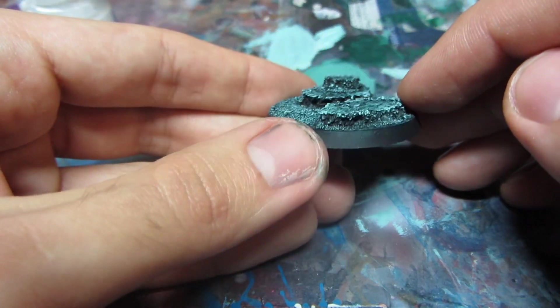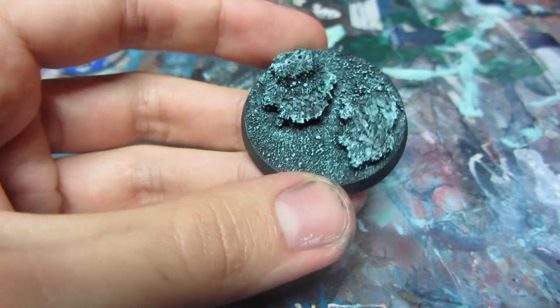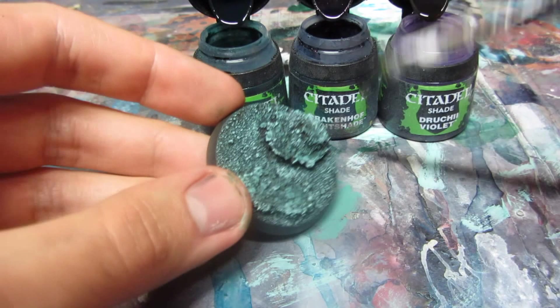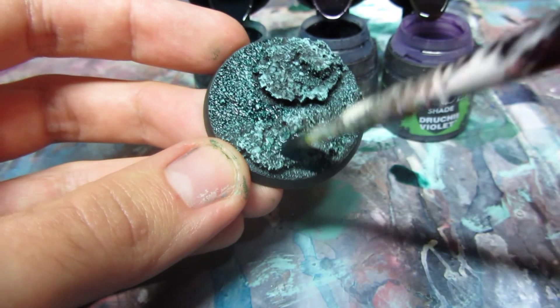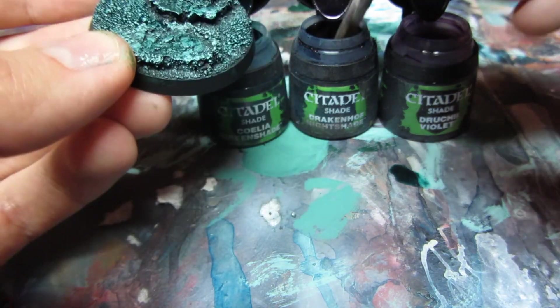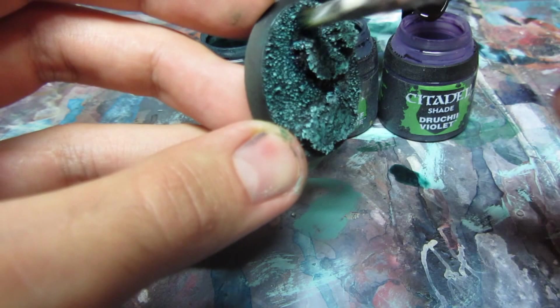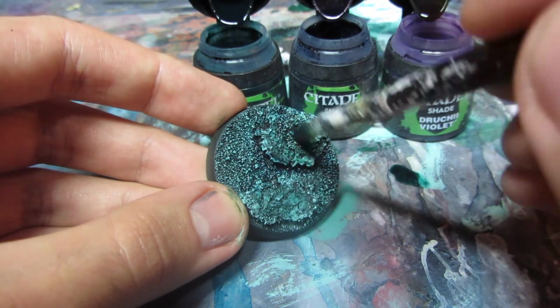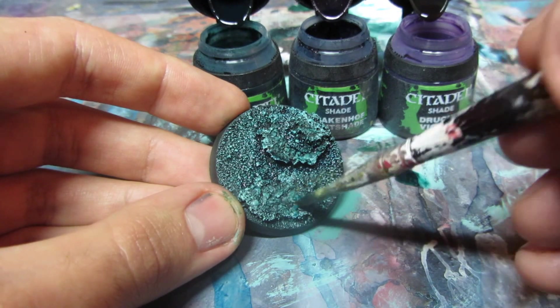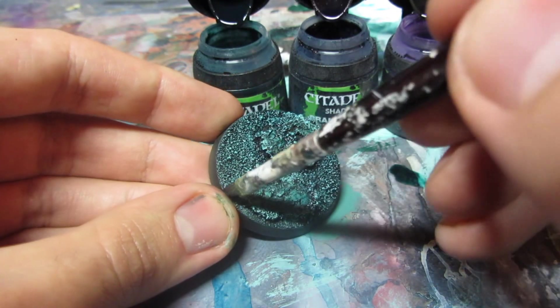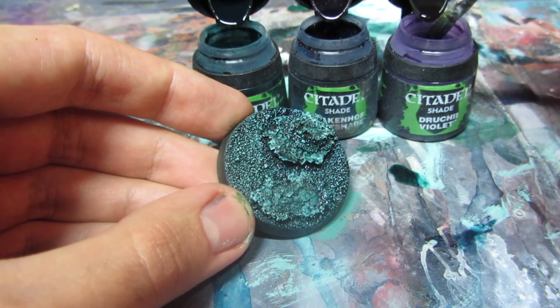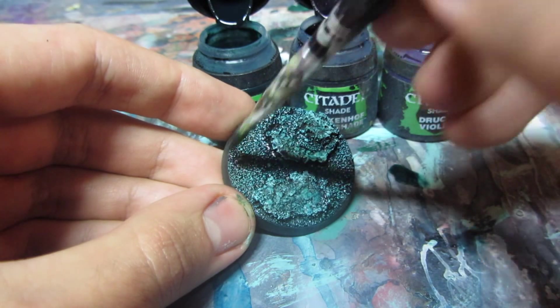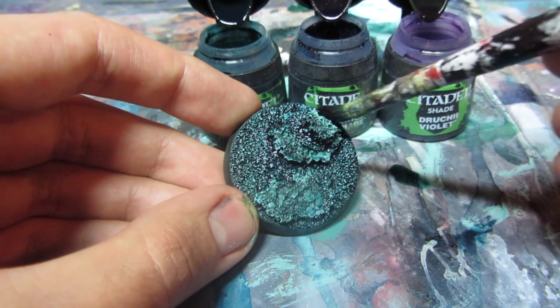I'll now wash the base and later do a little bit of dry brushing of highlights again. I will apply three washes. First is Caliban Green shade. I'll apply it mostly to the brightest parts. Then night shade into the shadows, and violet again in the shadows and in some other places just to add a little bit more color to the mixture.